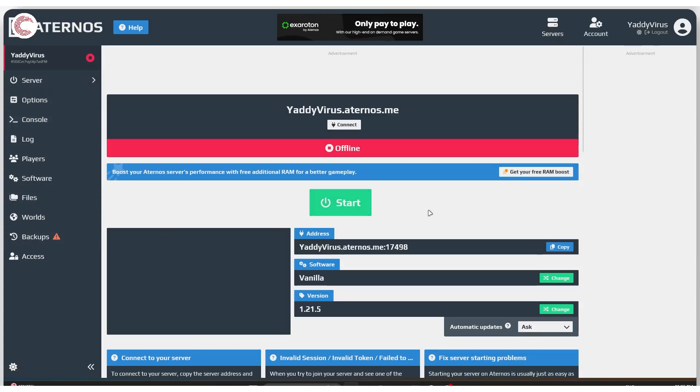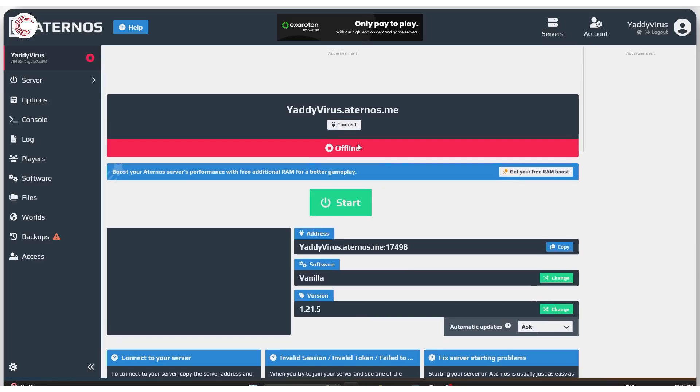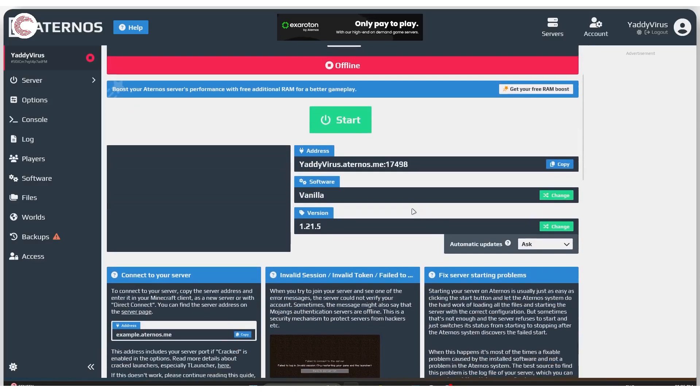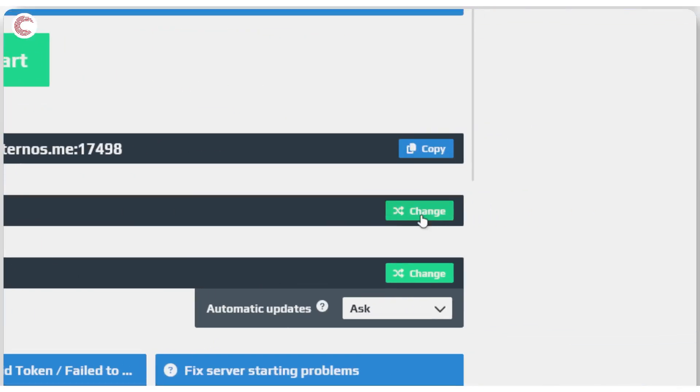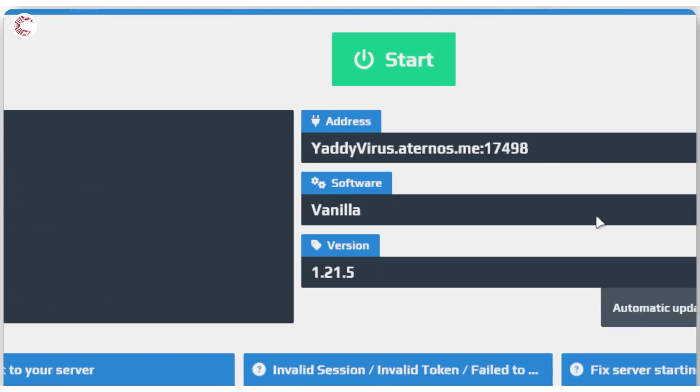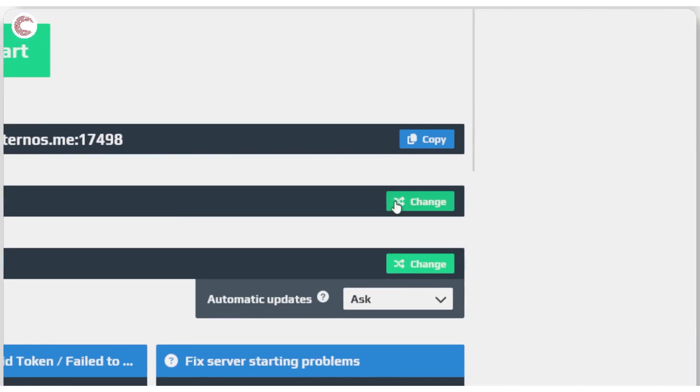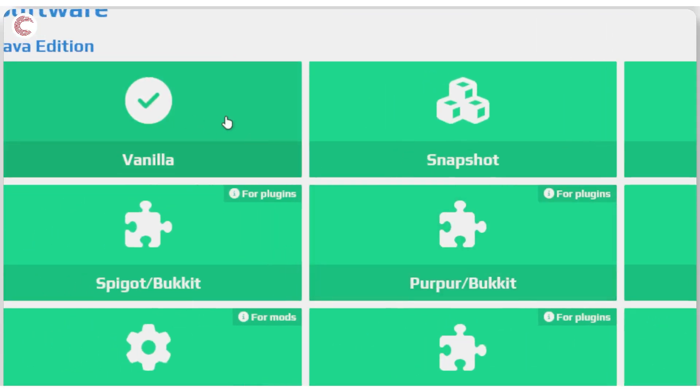Now there are two ways you can do this. You can either head on over to the basic home page and under software, go ahead and click on change, or you can access the same page from the software button in the left side panel. Just click on the change section right here.